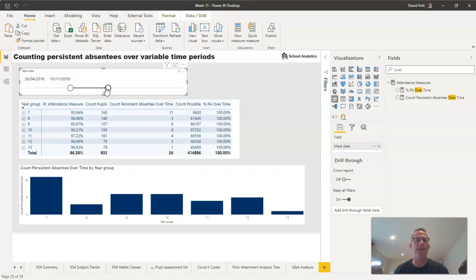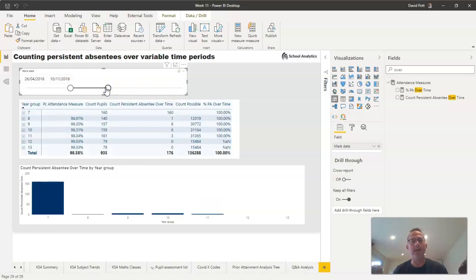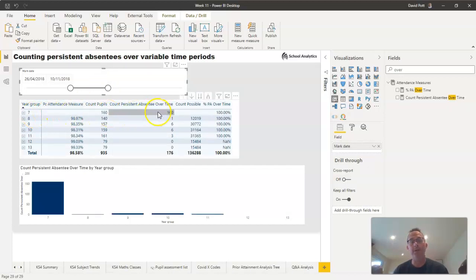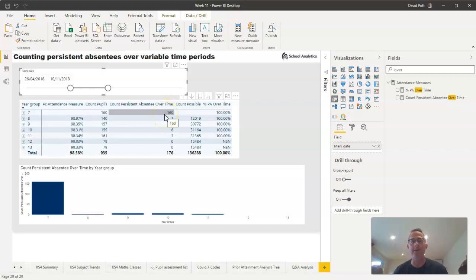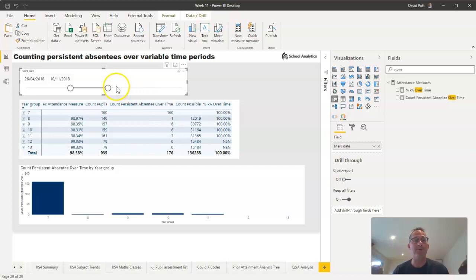To the extent that if I take the time period way back, you can see the sevens here weren't in school back at this period, so they all come up as persistent absentees. They weren't actually in school, so their attendance is below 90. It's a very responsive figure, works relatively straightforwardly.